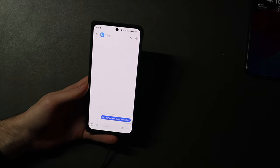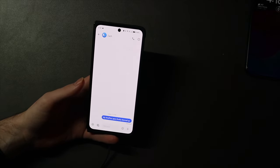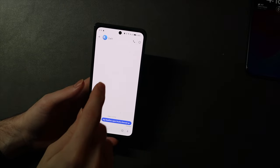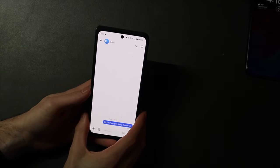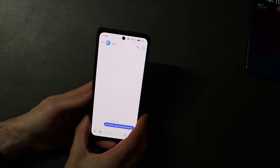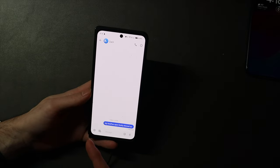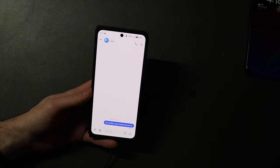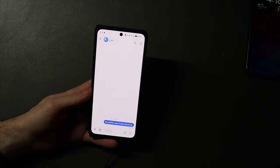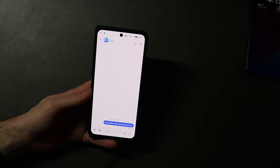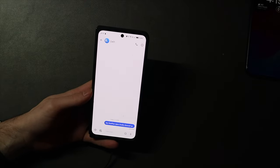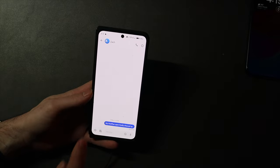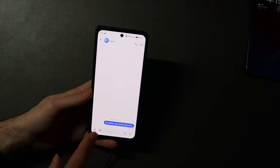I have an eSIM in my iPhone 15 Pro Max and I have switched that eSIM to the SIM in this OnePlus Open right here. Now I can still send and receive from my phone number as long as I don't delete that deactivated eSIM from my iPhone. If I delete it, it's going to deregister iMessage with the phone number and then I will only be able to send and receive from the email.